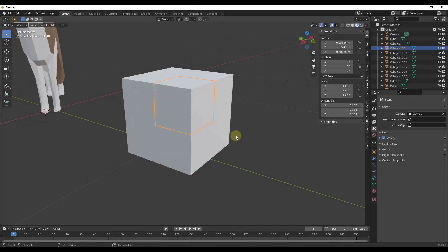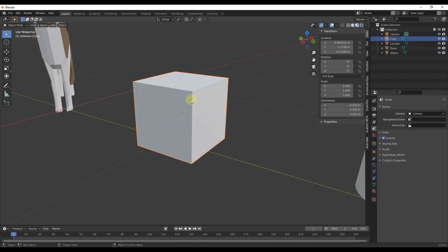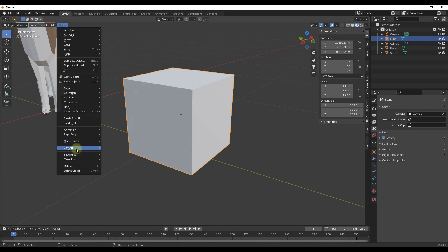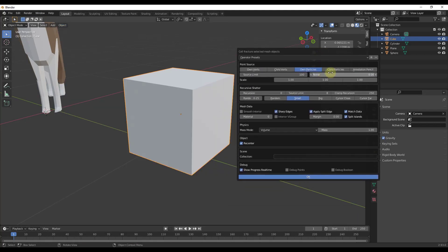We're going to undo this and use one of the functions to make it more interesting. Go back into Object > Quick Effects > Cell Fracture, and this time we want to add some noise — let's set a value of about 0.5. Then click OK.